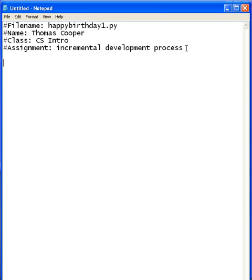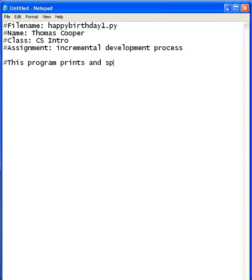So now what we need to do is we need to put in a general comment. You should do this for each of your versions. The comment should describe what's going on in the program. So I'm going to say something like: this program prints and speaks or sings the song Happy Birthday.